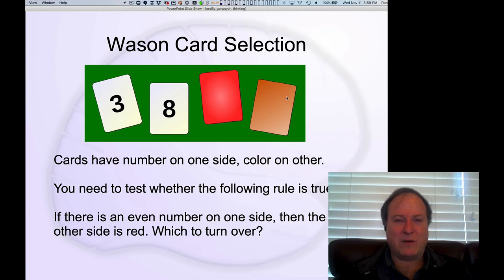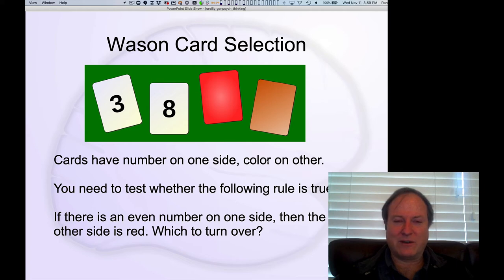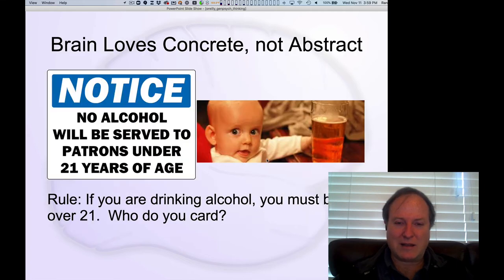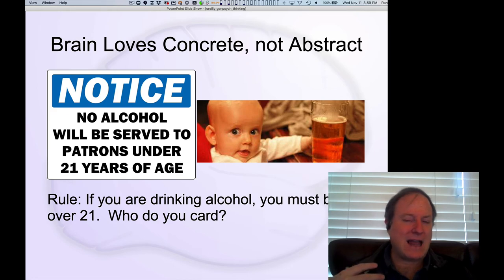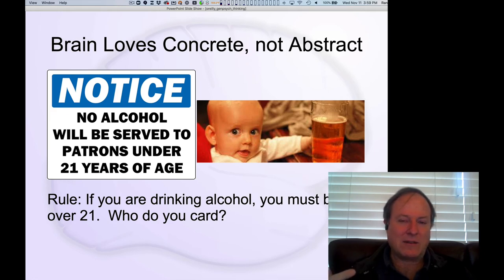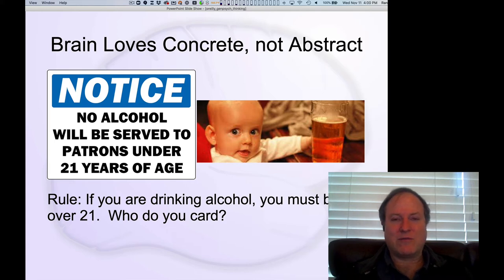But very few people get this answer correct. You kind of have to work through the reasoning to figure out what the right answer is. The key point is, if I ask you the exact same question but in a different context that you're familiar with, you get the right answer right away.